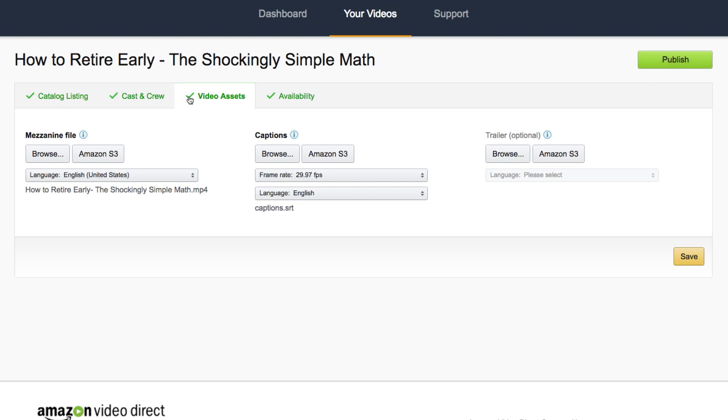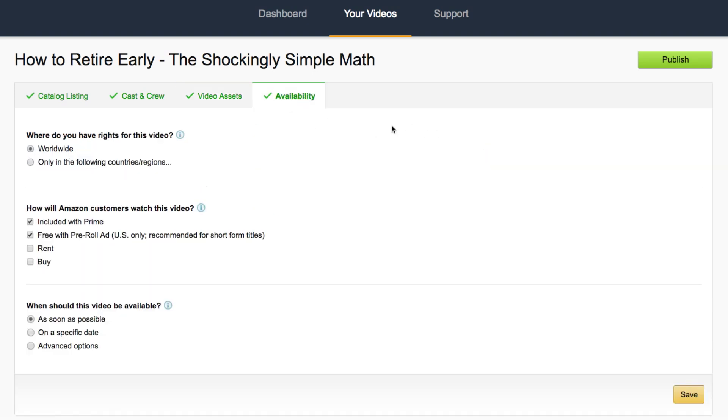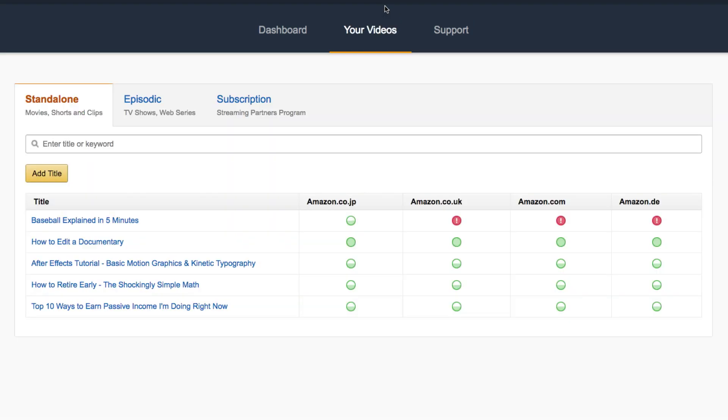I forgot to mention though, once you have your video assets page all set up and you click save, it will upload your video so it will take a few minutes or however long depending on how long your video is. So after you do that, everything's green, hit the publish button and you're good to go. You can go back to your videos page.